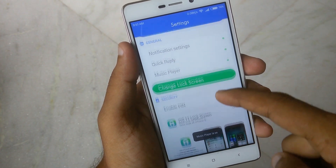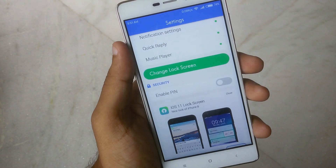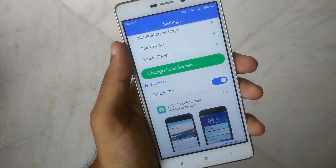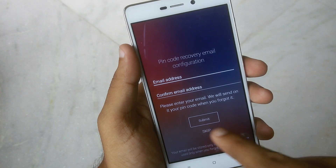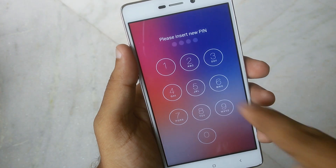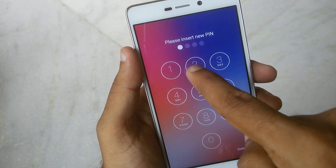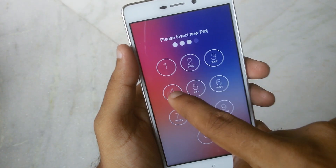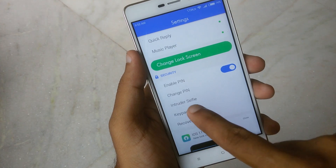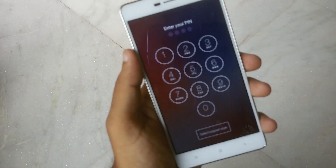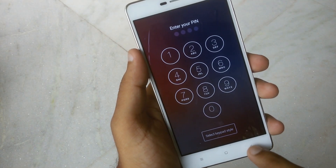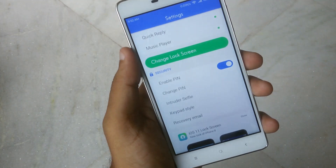In the security option, you need to enable the PIN option and set it according to your choice. You can also change your PIN and recovery email here.